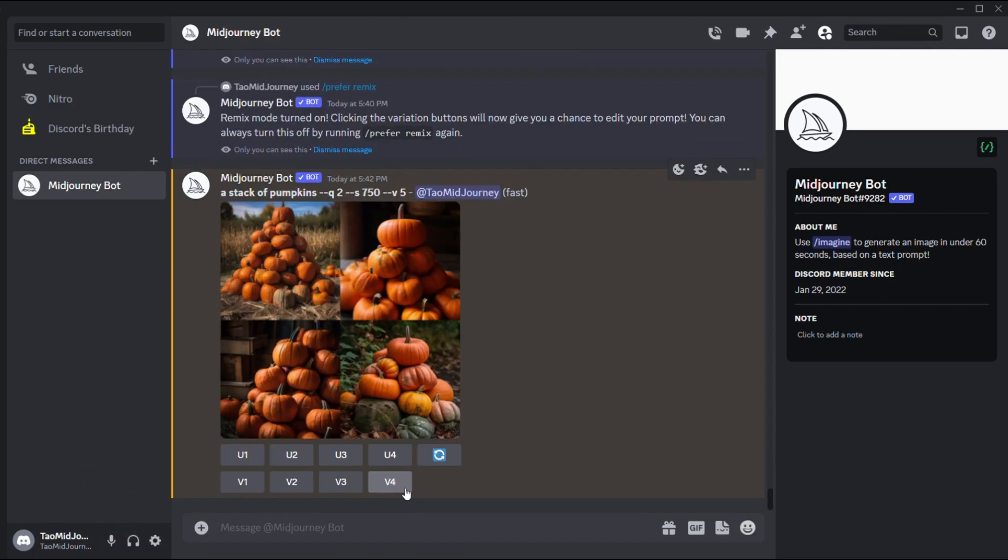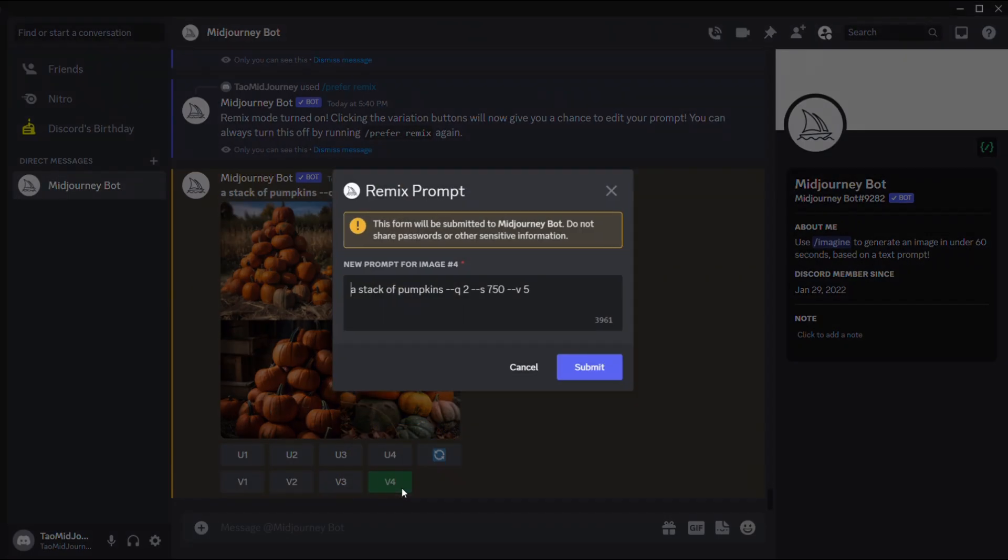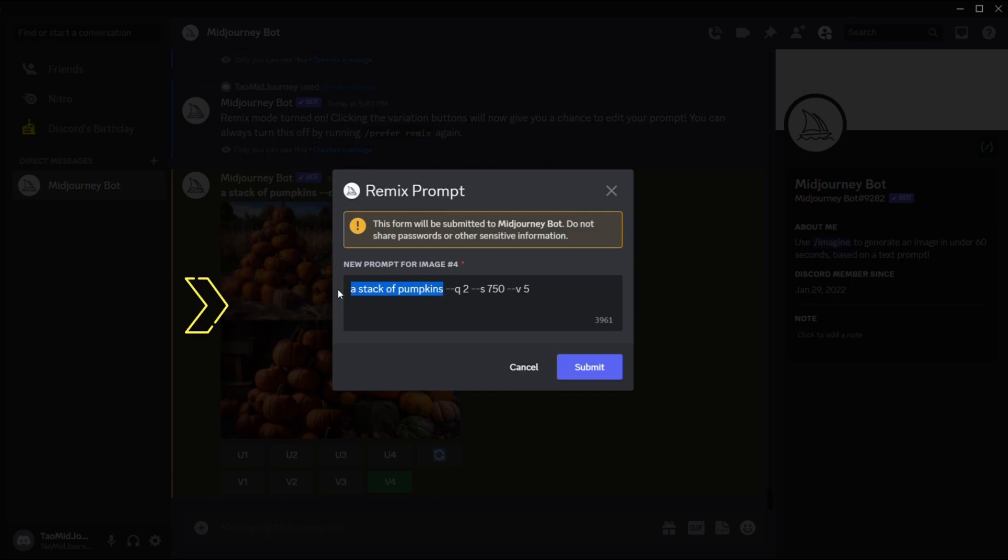Now when you click on the create variations button on your image grid, instead of creating variations for that corresponding image as usual, a new prompt will pop up which lets you remix the original image.